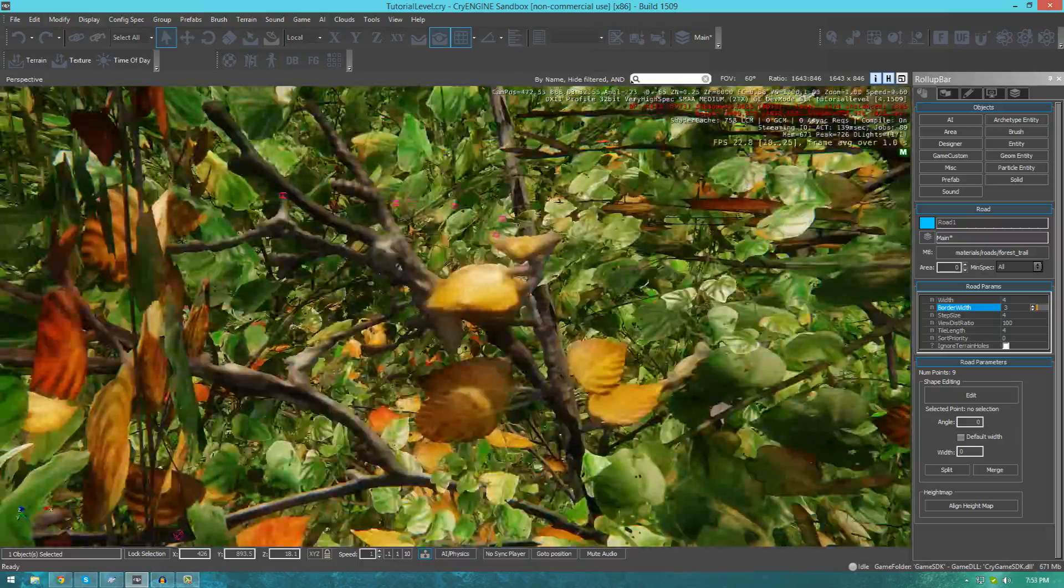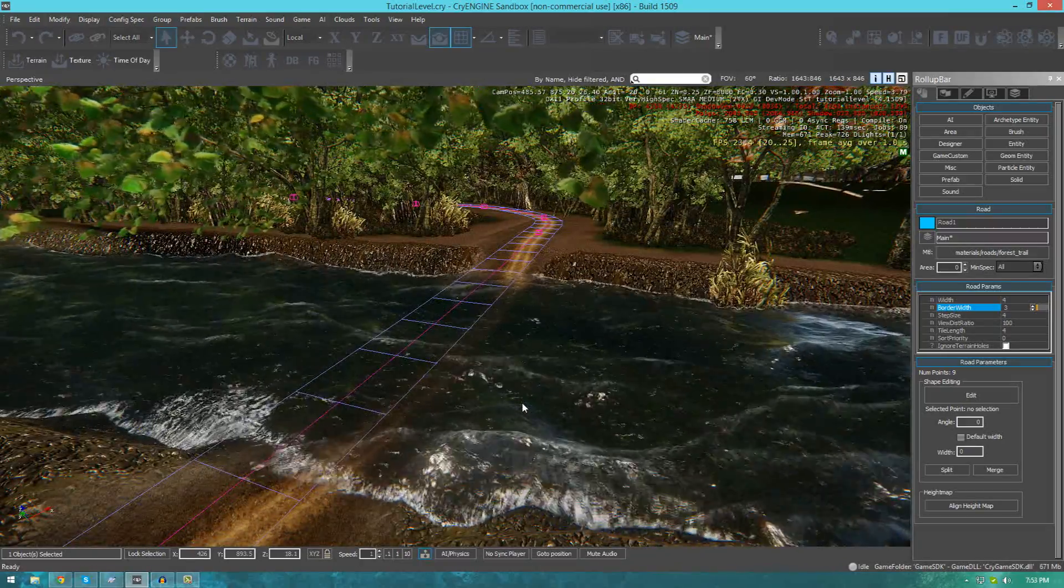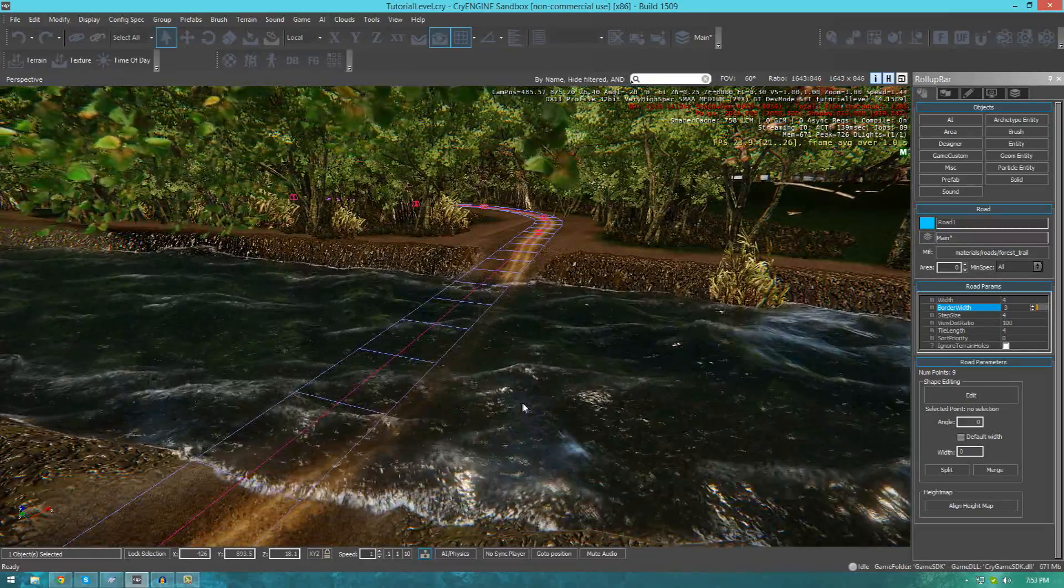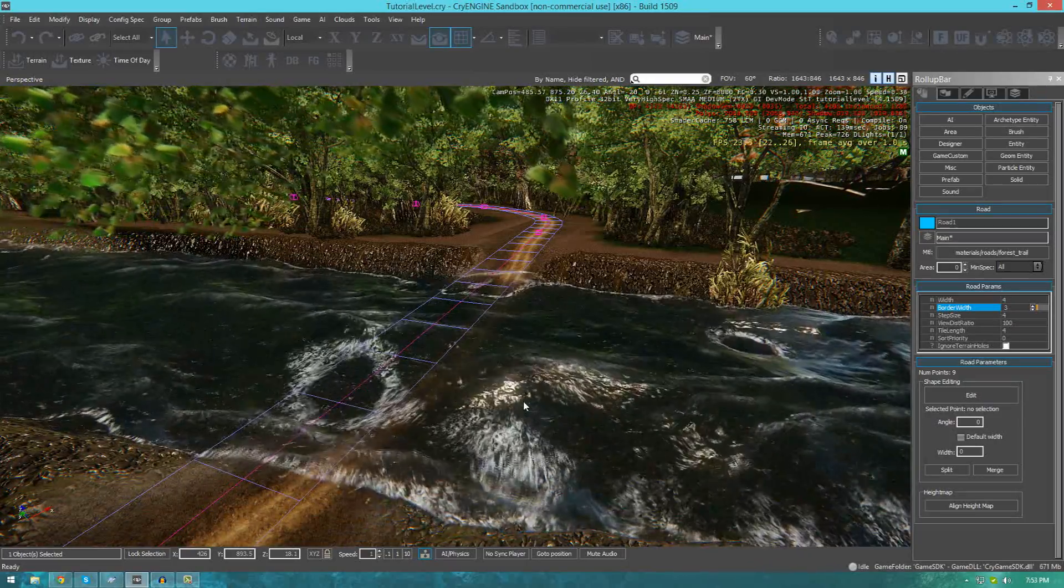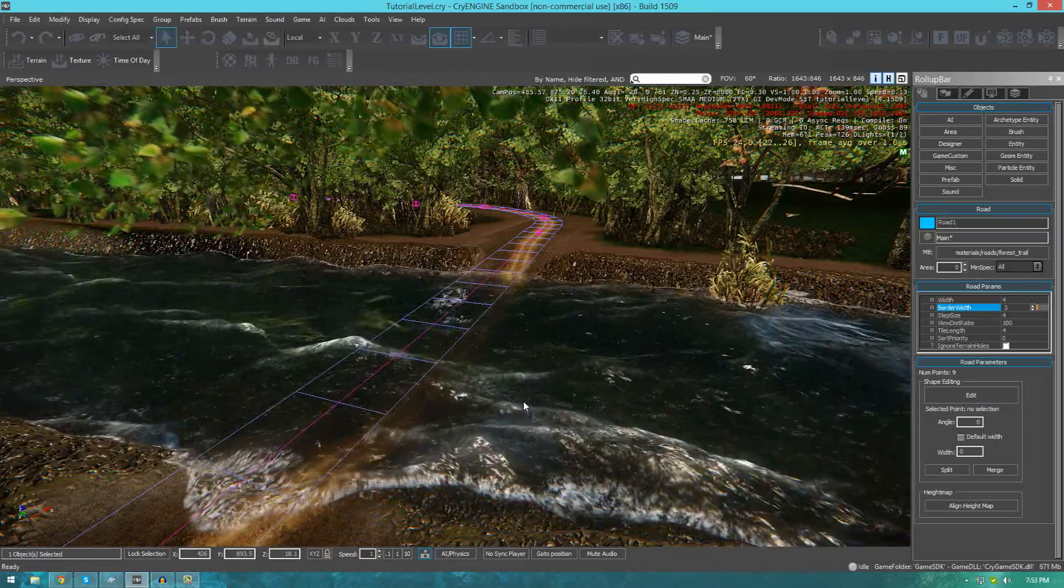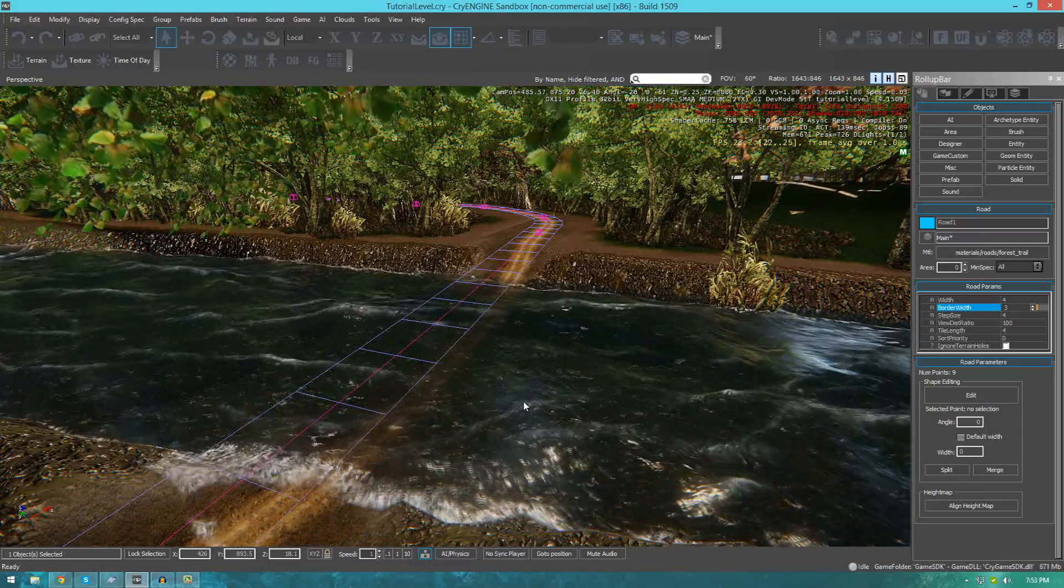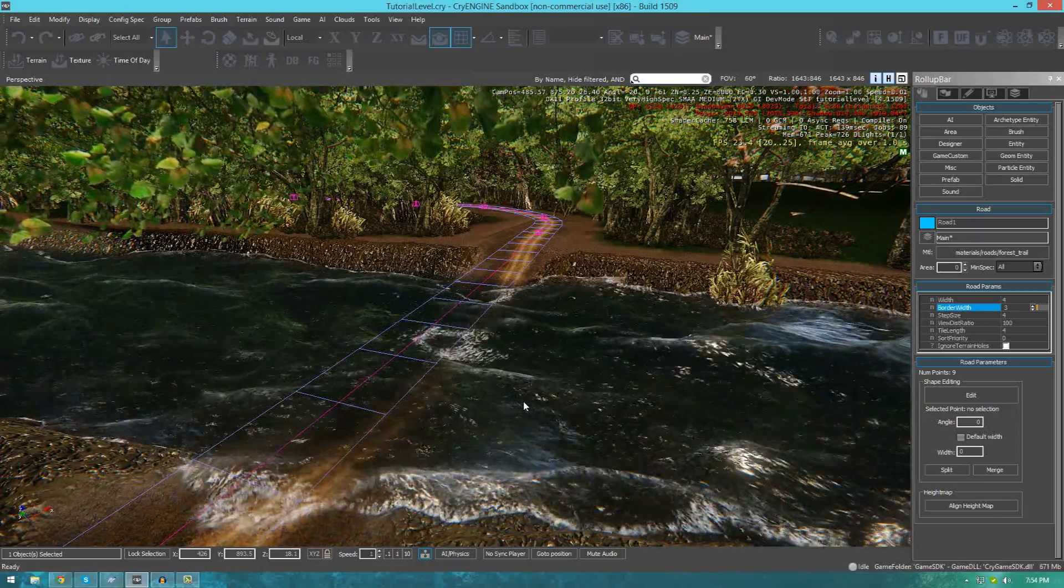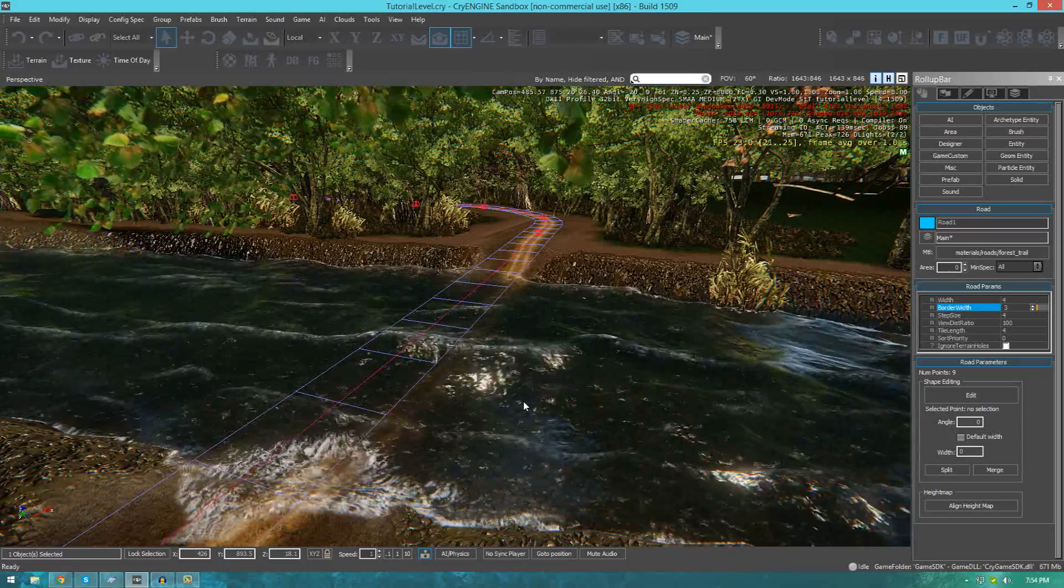The way this system works is that it allows you to place a bunch of key points inside of your scene, and then the road material is projected on top of that. We also get the ability to play around with a bunch of settings for the road, which is really great.